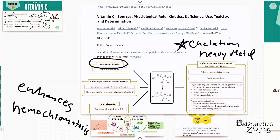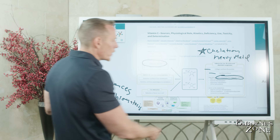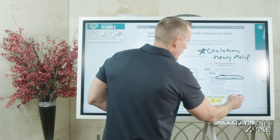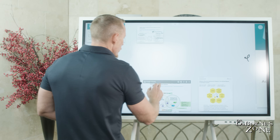And then, of course, collagen production, as mentioned earlier, carnitine synthesis, but also the regulation of gene expression and epigenetic erasers. Other amino acids like lysine, arginine, and tyrosine — vitamin C plays a role in all of their metabolism and function.